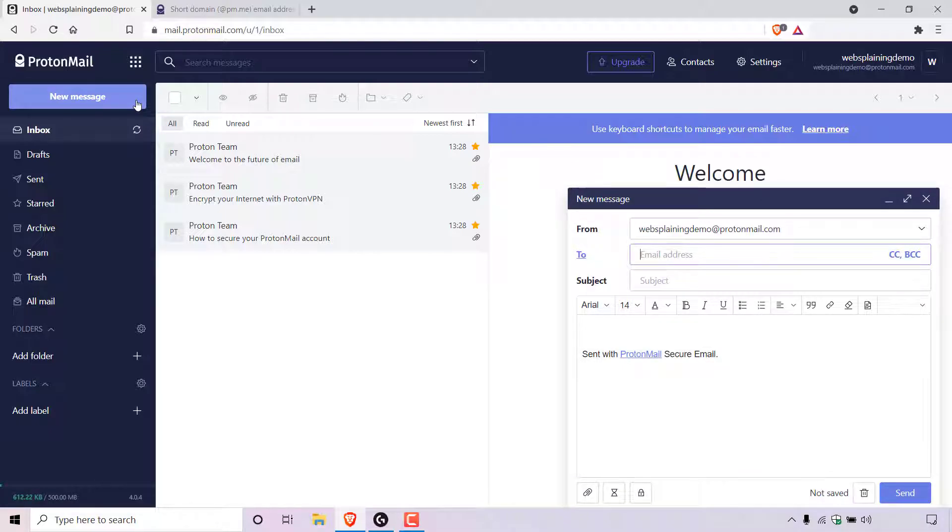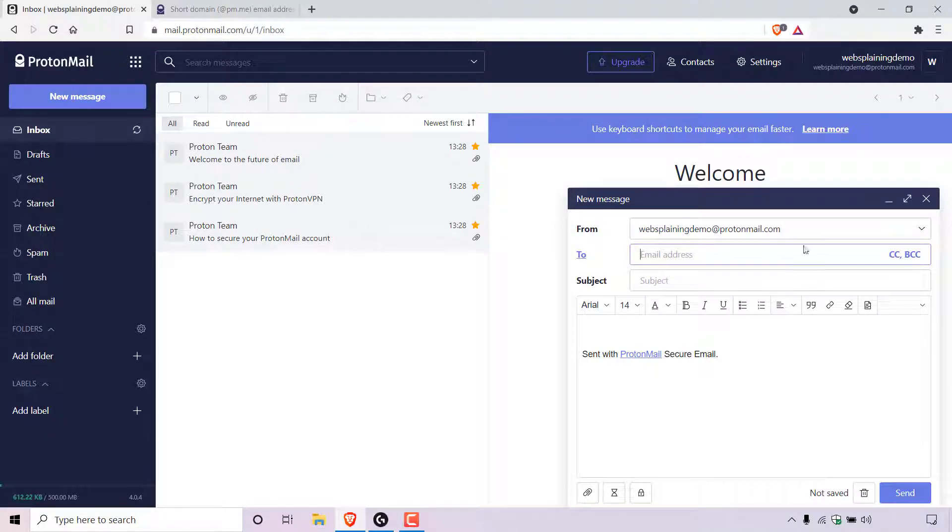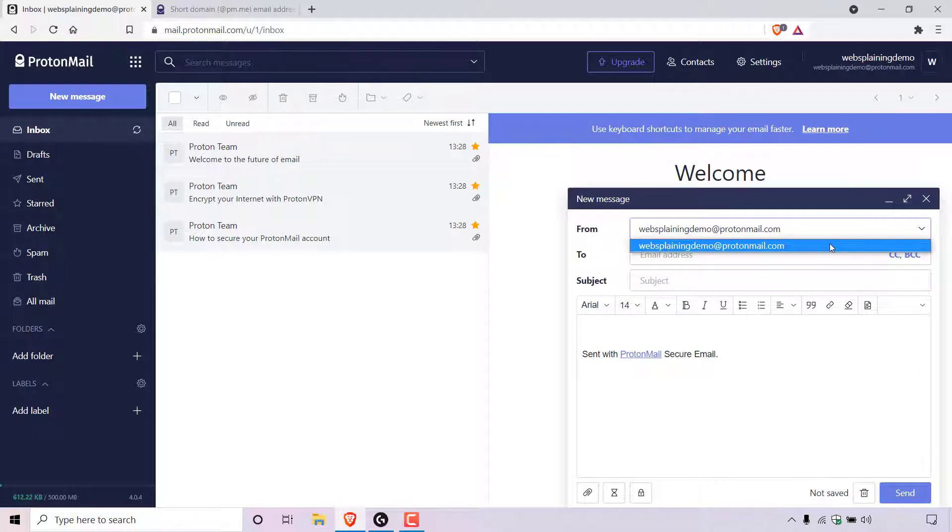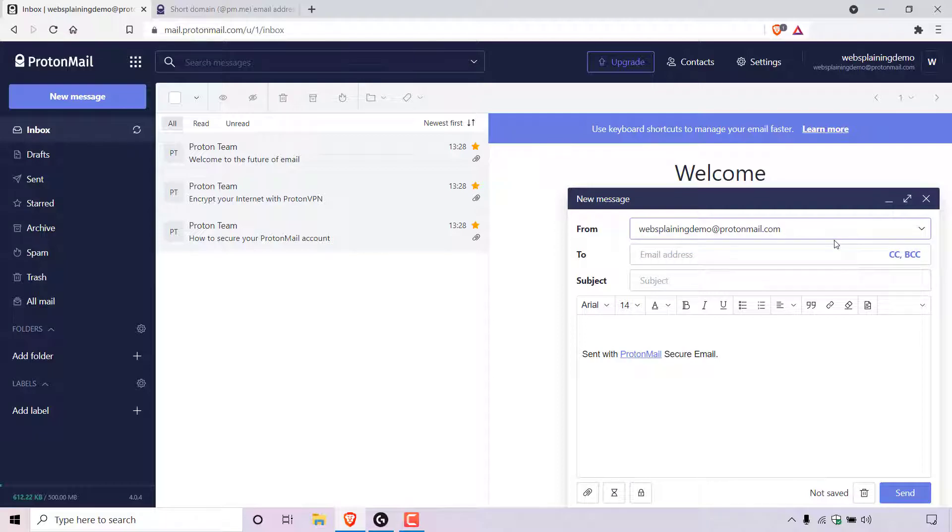And as you can see, we are now composing an email to the right hand side here. At the very top here, it says from with your usual long @protonmail.com domain email address. If you have upgraded your ProtonMail account, then of course, you'll have the option to use your short domain email address. To use it, all you need to do is left click on this arrow here in the from section, and you'll be greeted with a drop down list of all the email addresses that you can use on your ProtonMail account. Your ProtonMail short domain email address will be here, and you can simply select it to use it in the next email message that you write.